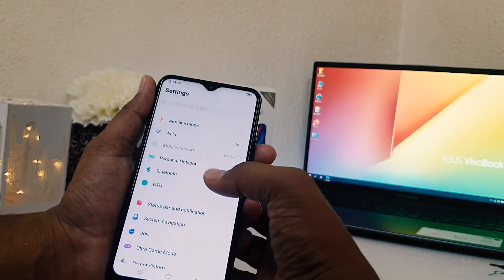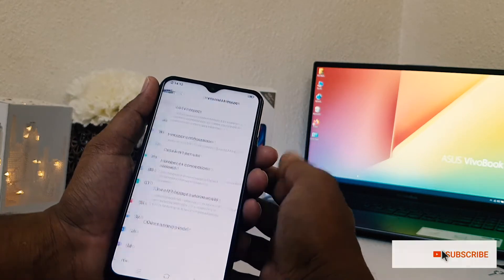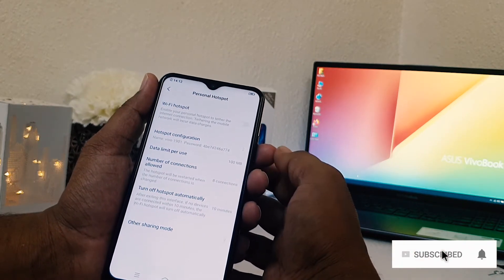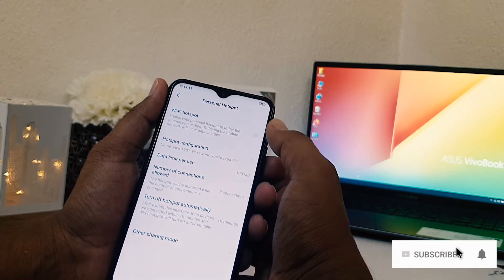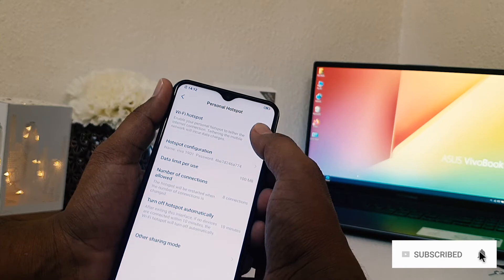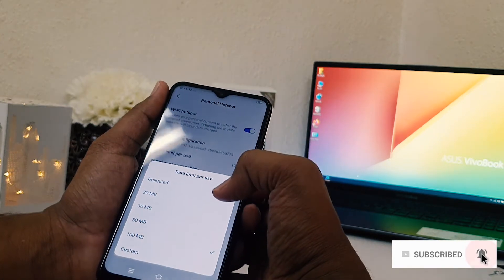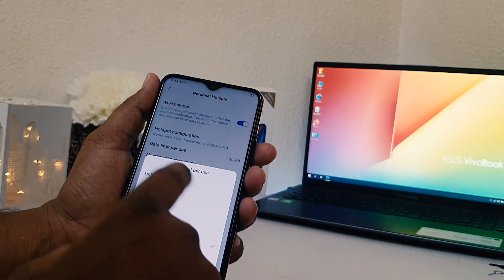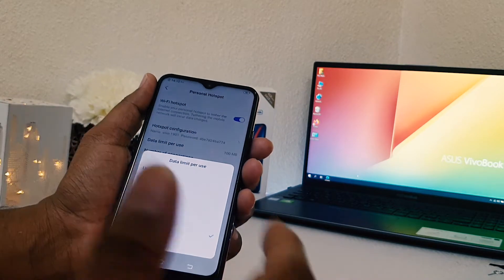After clicking on the Settings section you will find here Personal Hotspot — simply choose that. And here it is saying enable your Personal Hotspot, you can easily turn it on.